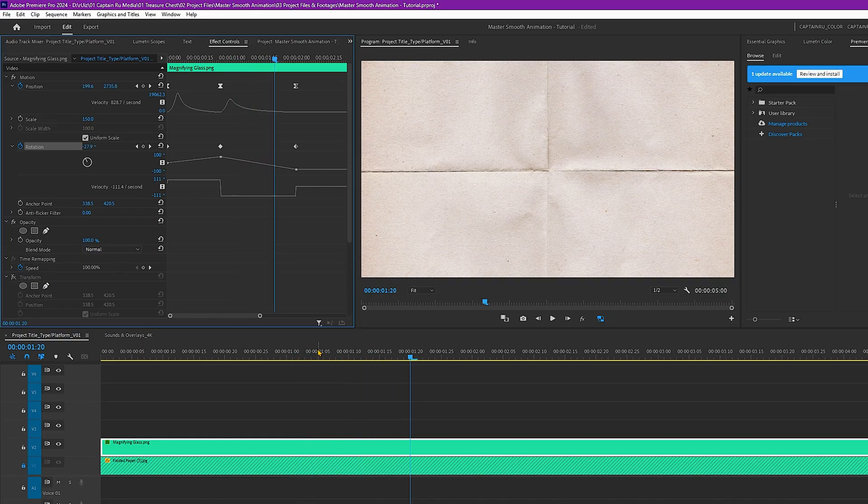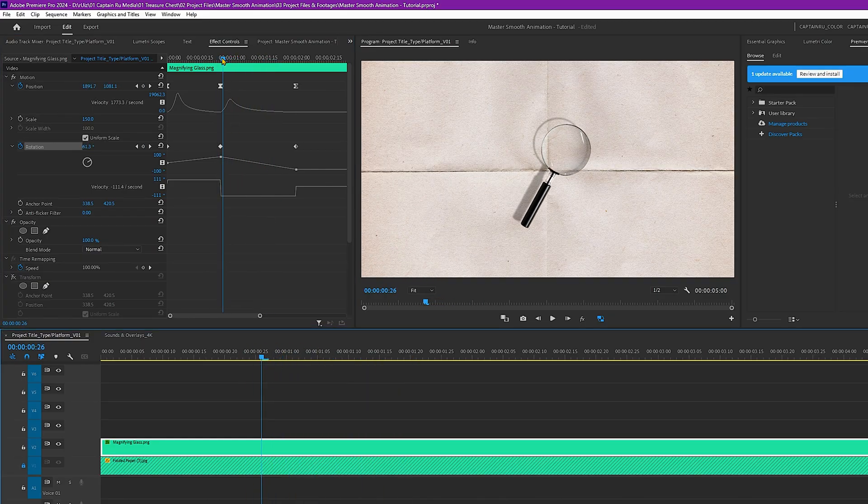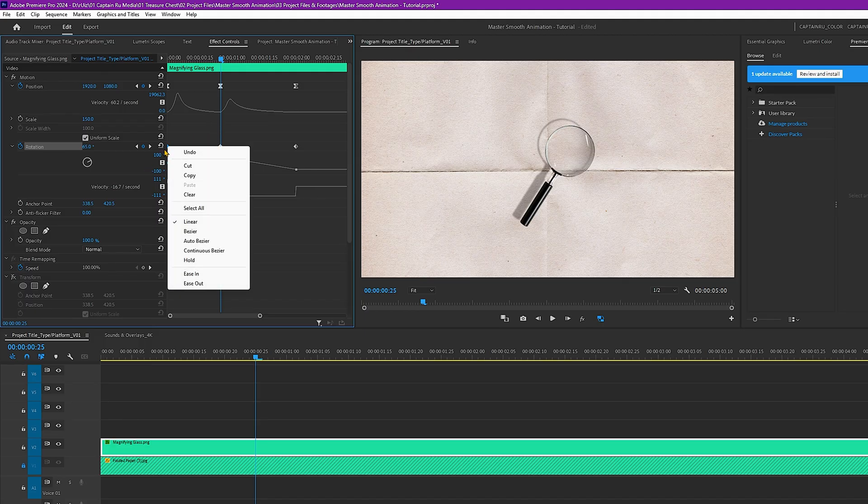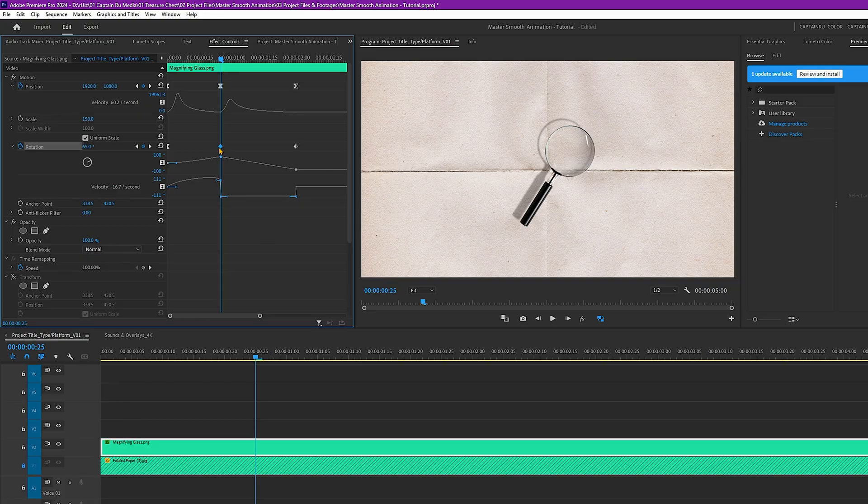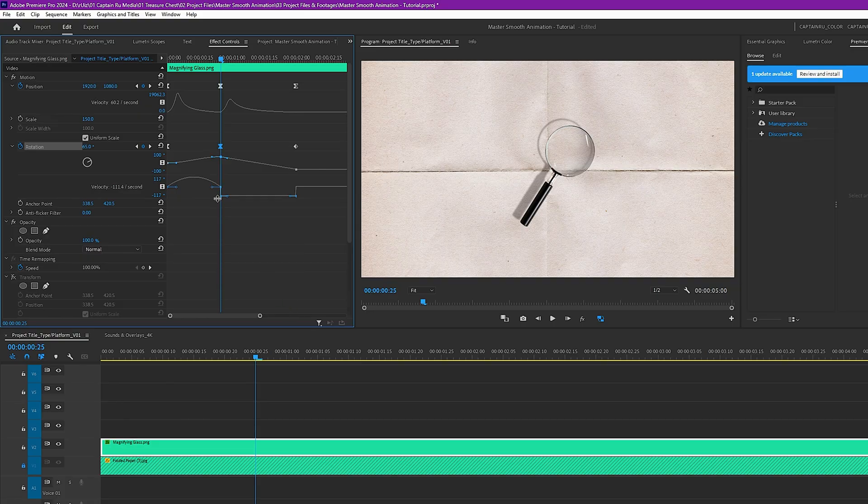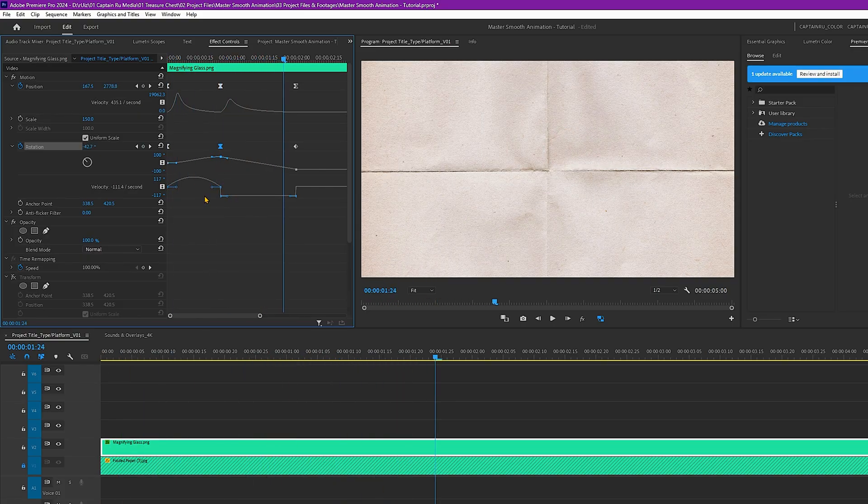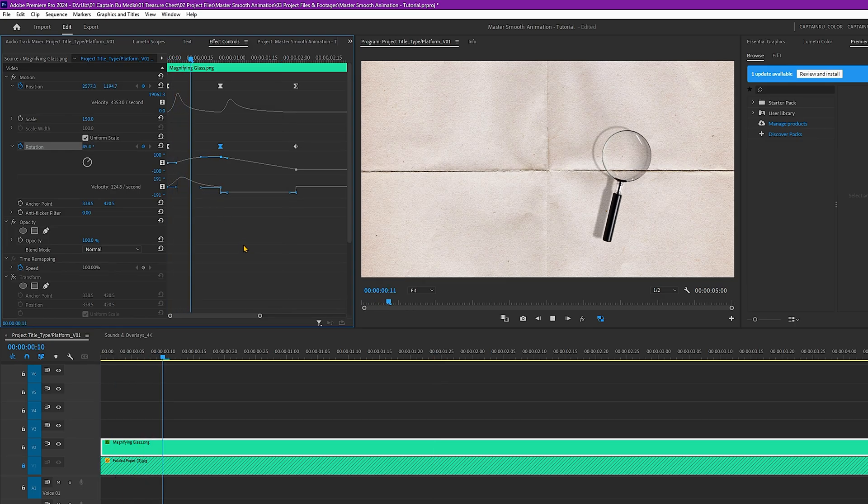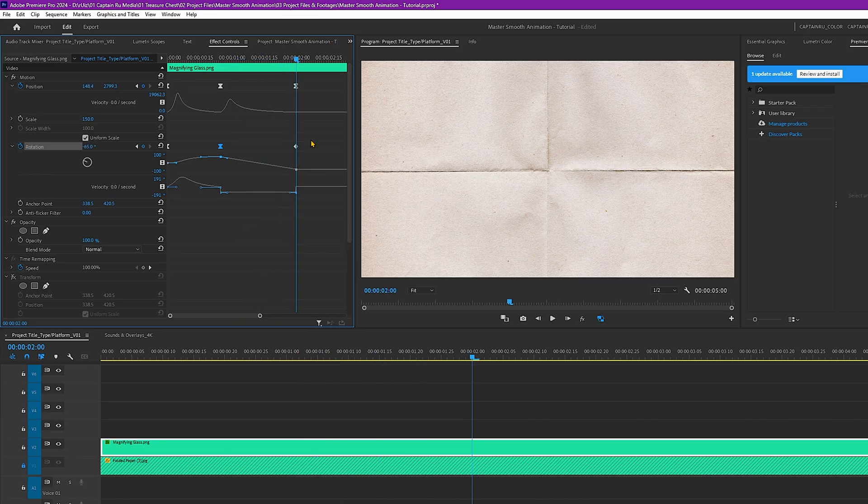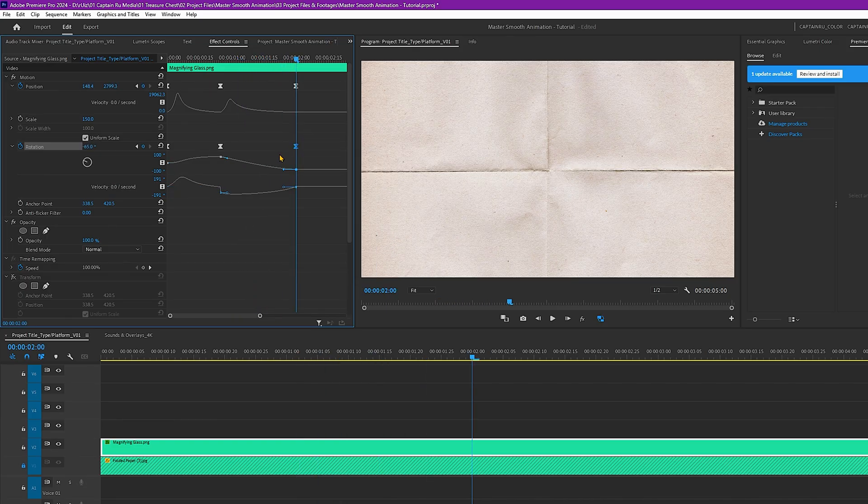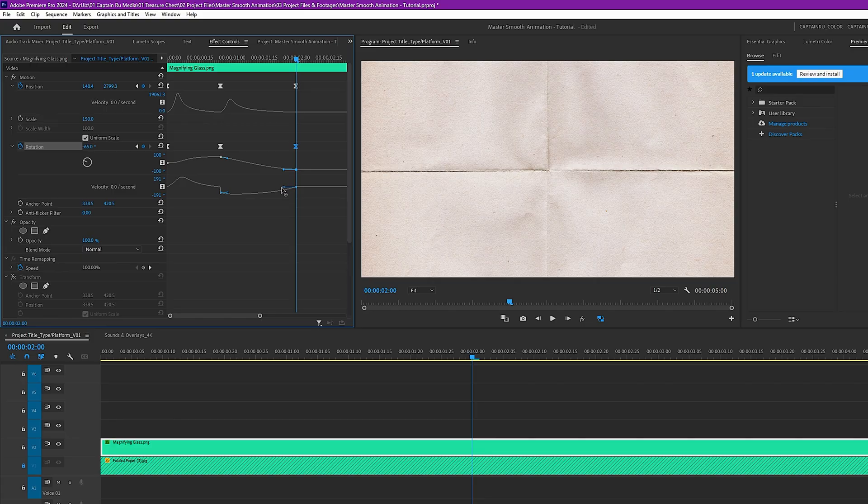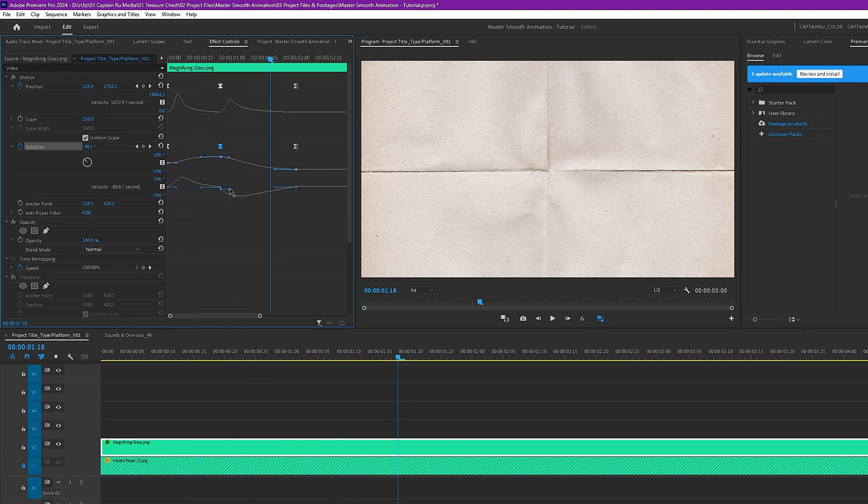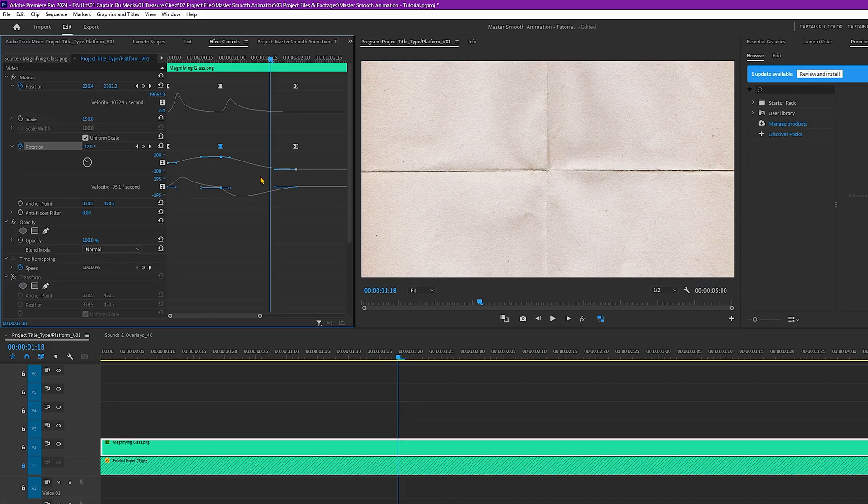So we're also going to use the same technique here for the rotation keyframe. Select this first keyframe and select ease out. The middle is in. And drag this handle to the left. Okay, looking good. Drag this to the left. To make the motion smoother, have to make the line also look smooth.